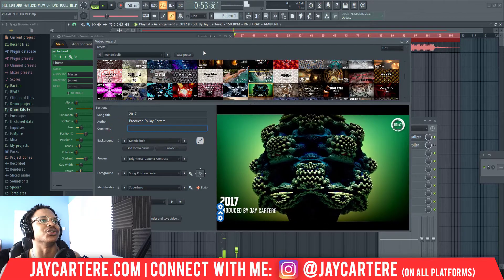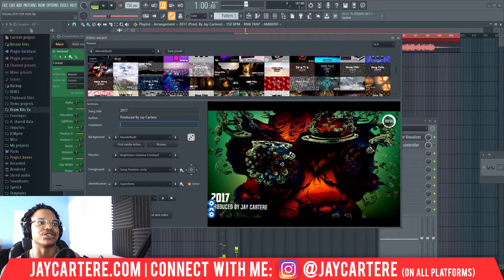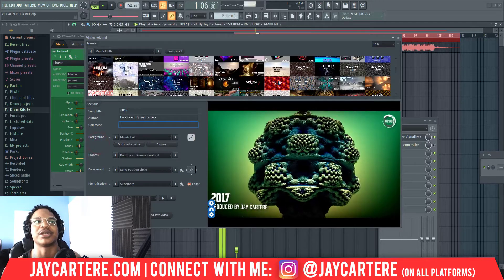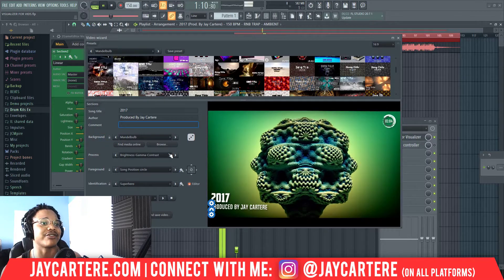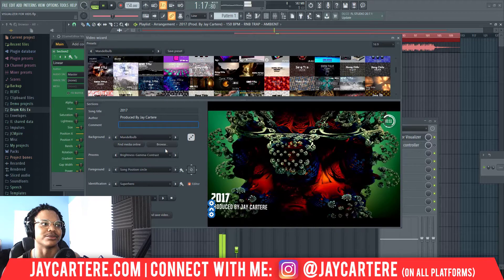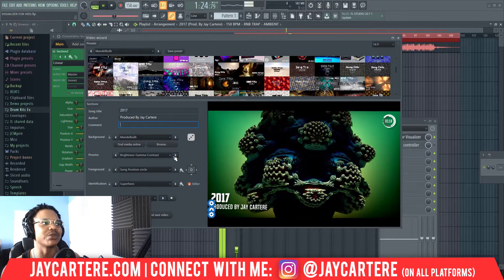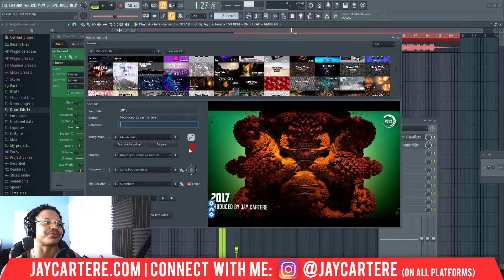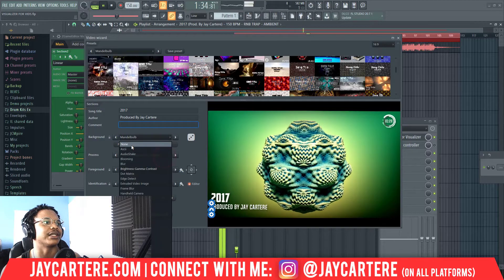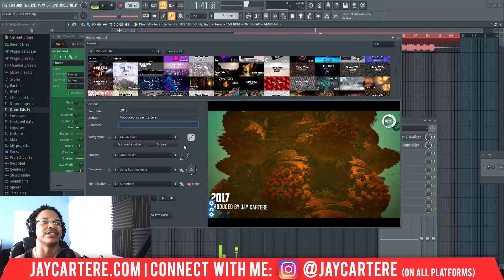Here you can have a comment or some information — I just get rid of that. You first pick your preset, then you can pick the background. Generally I do not change the background because once you pick a preset you might as well use the background that comes with it. You can get your own background and upload it or find media online, but it's not necessary — just keeping it super easy and simple. The 'process' section adds a filter to the video you're creating — you can set it to none for no filter.